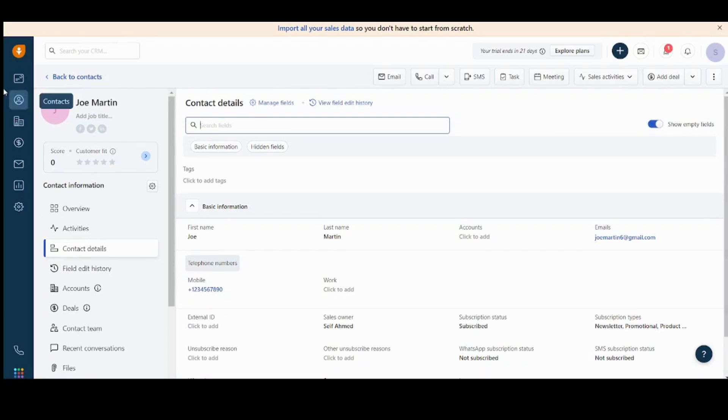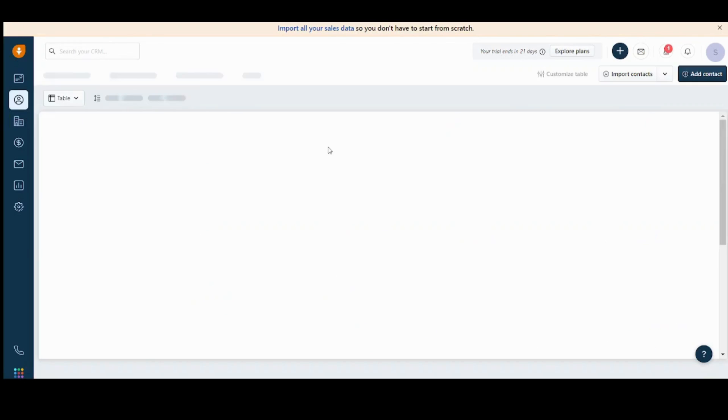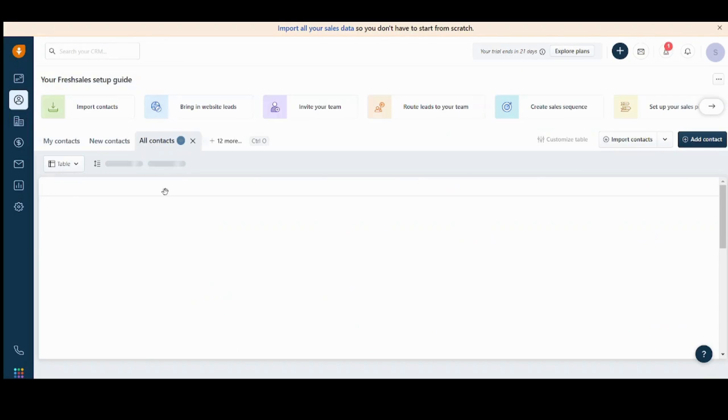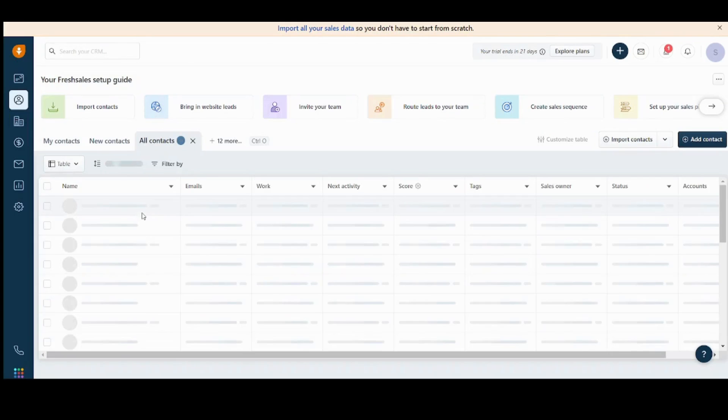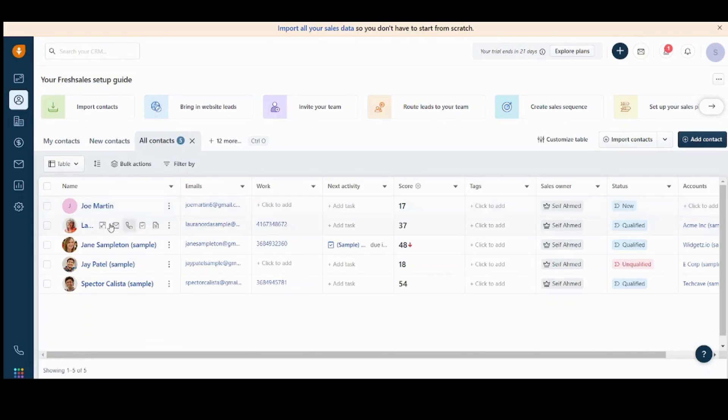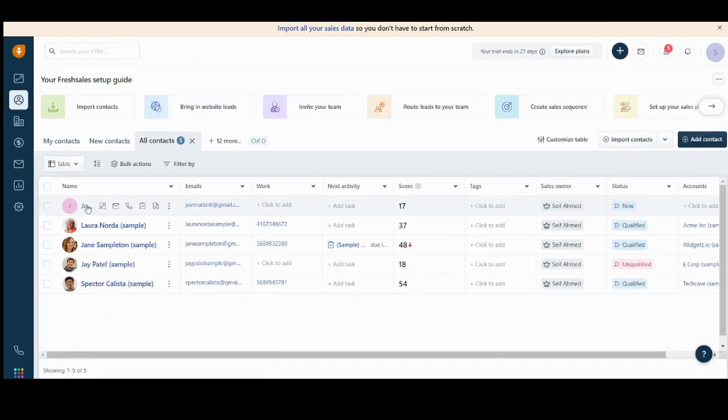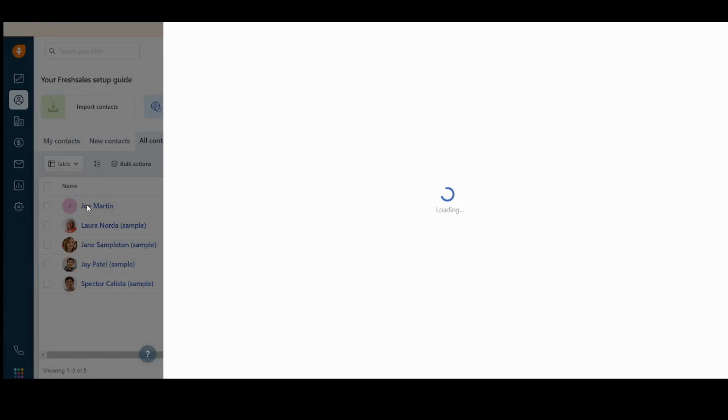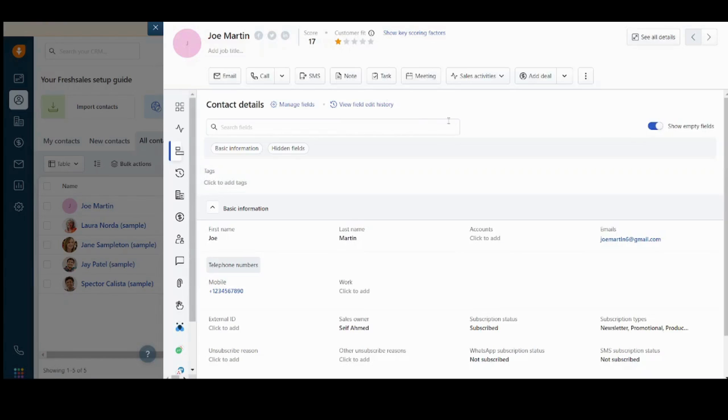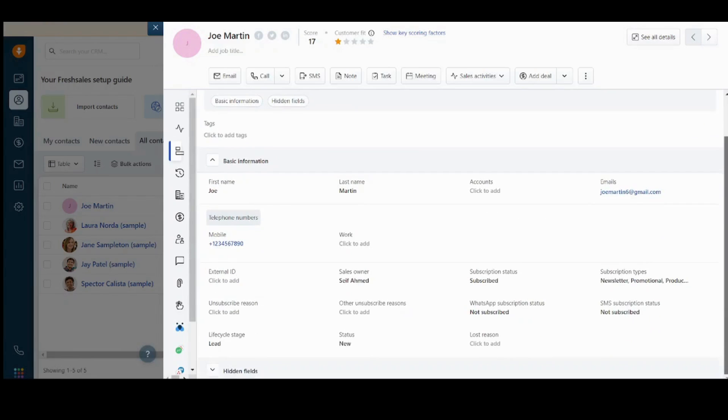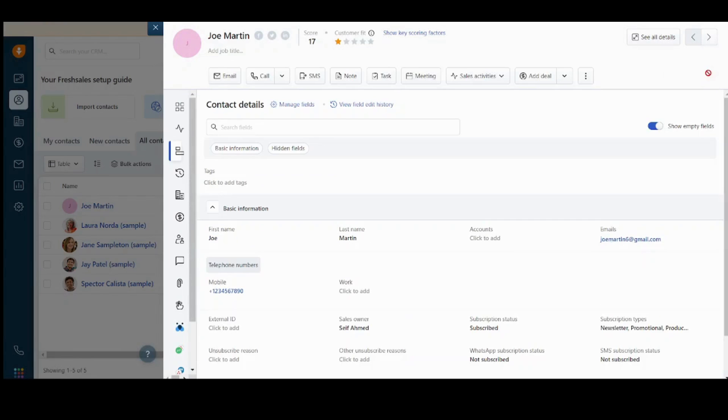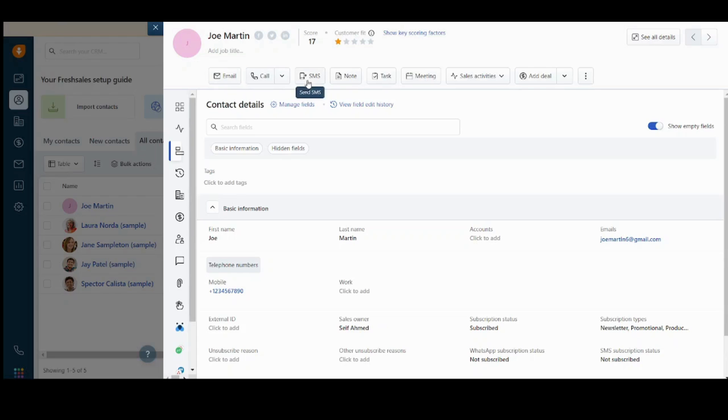We can go back now. Here we can see Joe Martin. If we click on him, we will find all the details here. You can also send him an email or organize a call, send an SMS, and many other options, like adding a task, adding a meeting, adding a deal. So let's add a deal.